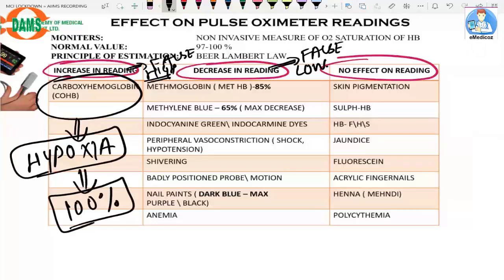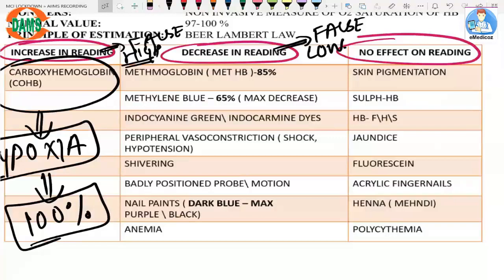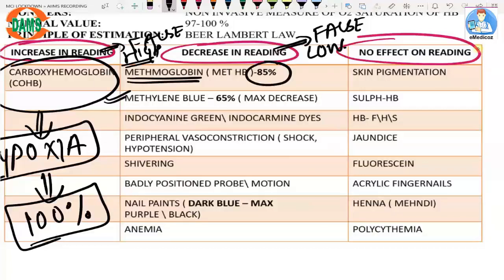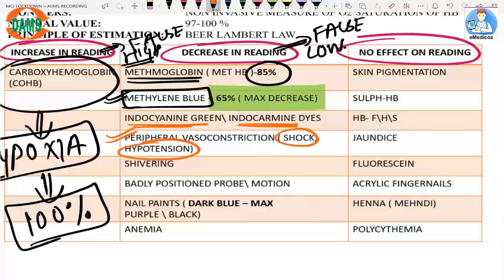A decrease in reading, or falsely low reading, is seen in multiple conditions, most related to decreased peripheral perfusion or use of certain dyes. Methemoglobinemia causes a fixed O2 saturation of 85%. The dye methylene blue causes the maximum decrease, dropping saturation to 65%. Indocyanine green and indocarmine dyes also decrease O2 saturation, as do peripheral vasoconstrictive states like shock and hypotension.